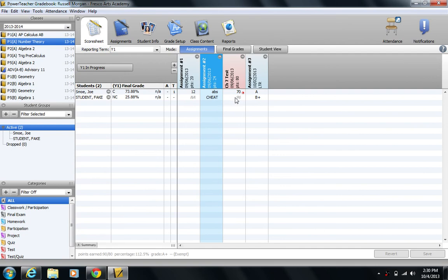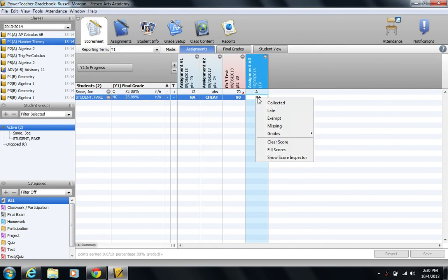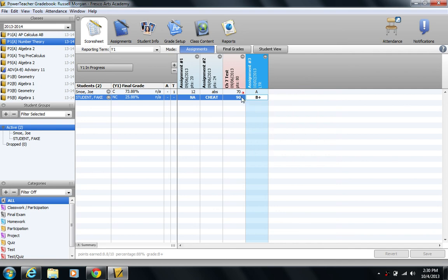So there you go. That's how you can use custom score codes as well as the PowerSchool preset flags to help mark your gradebook.